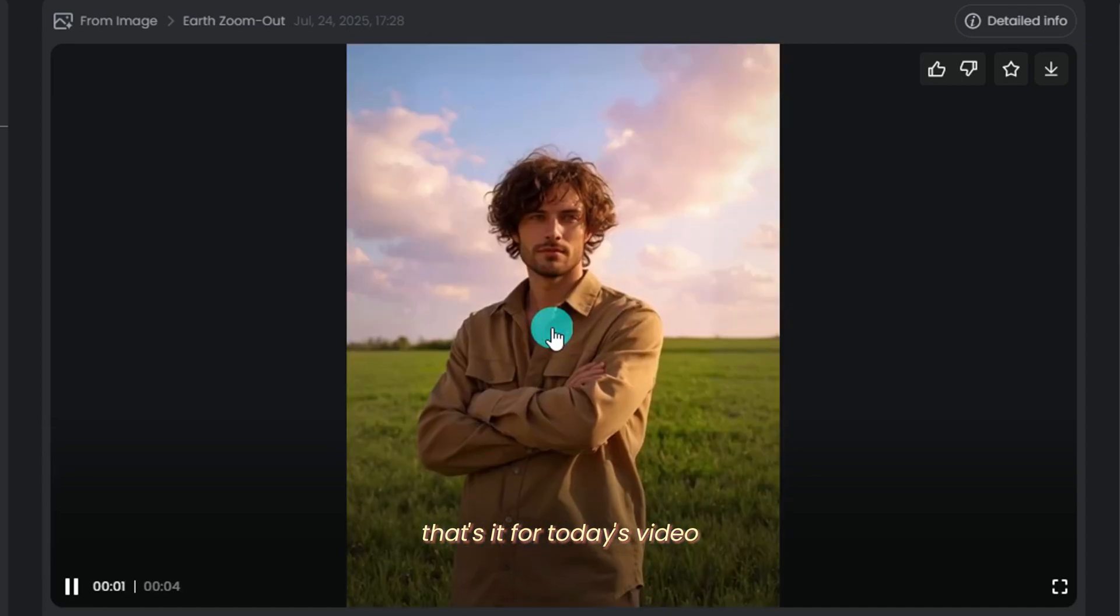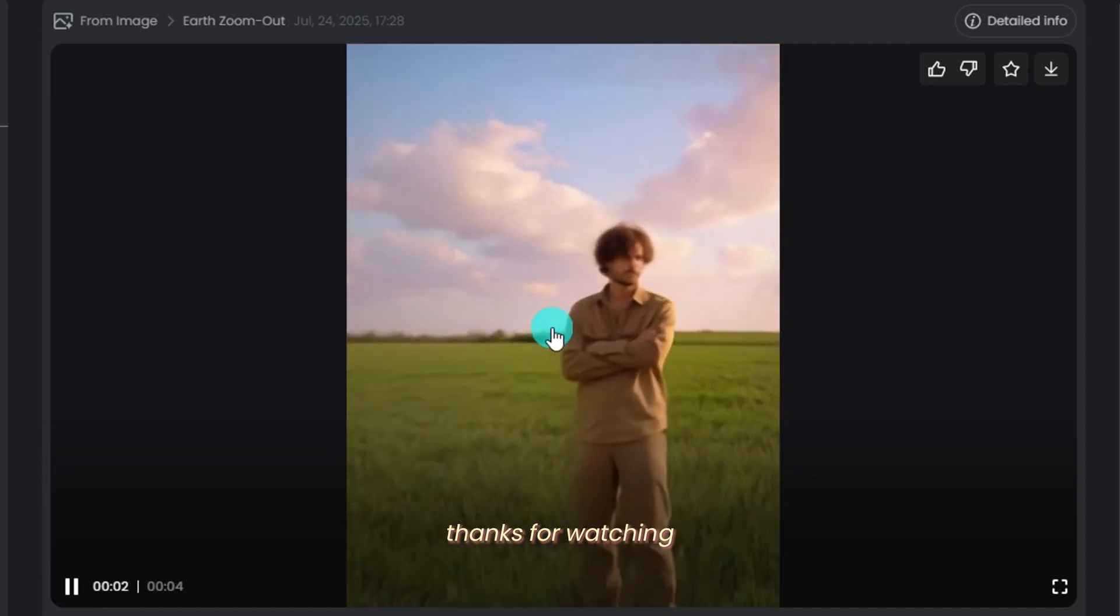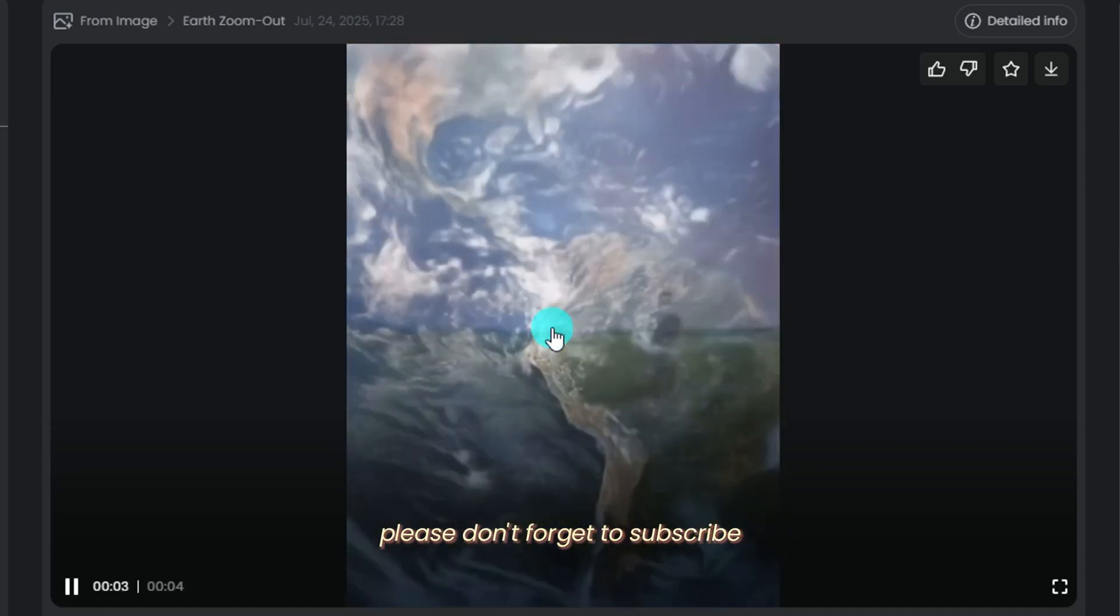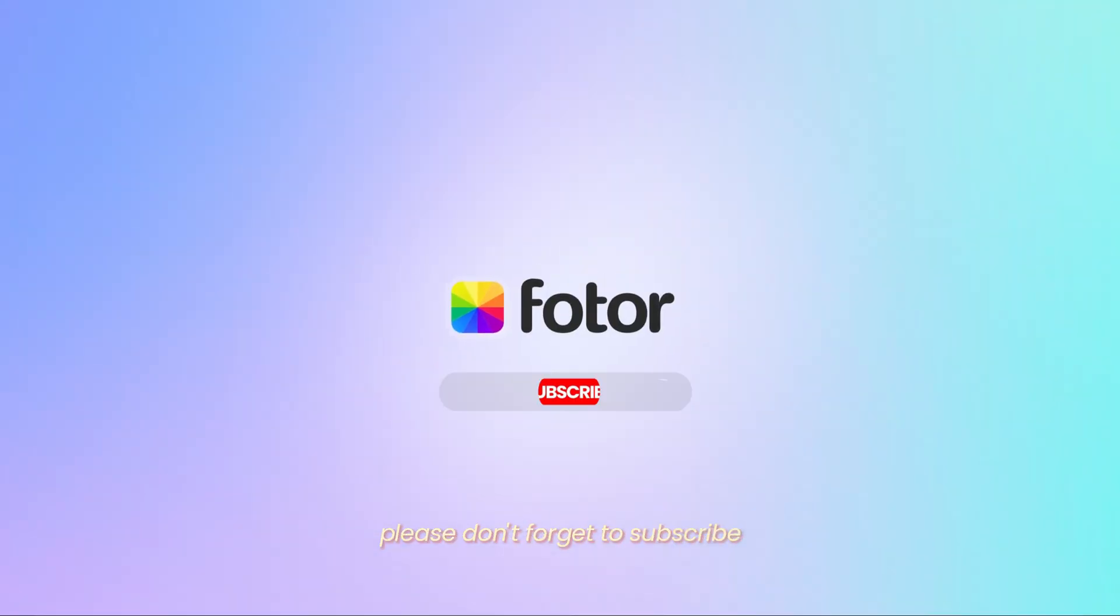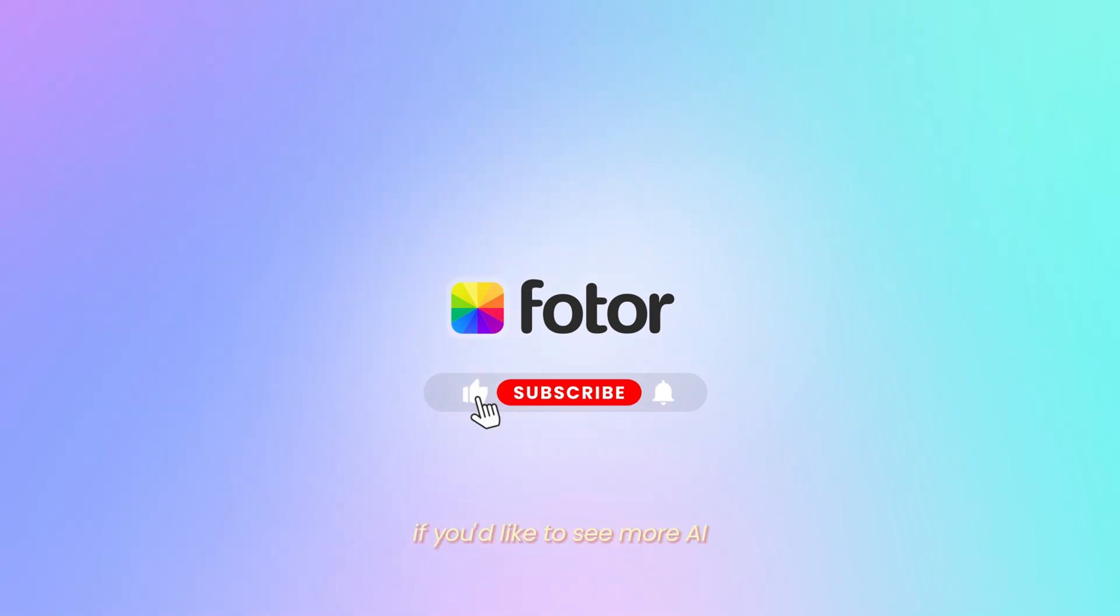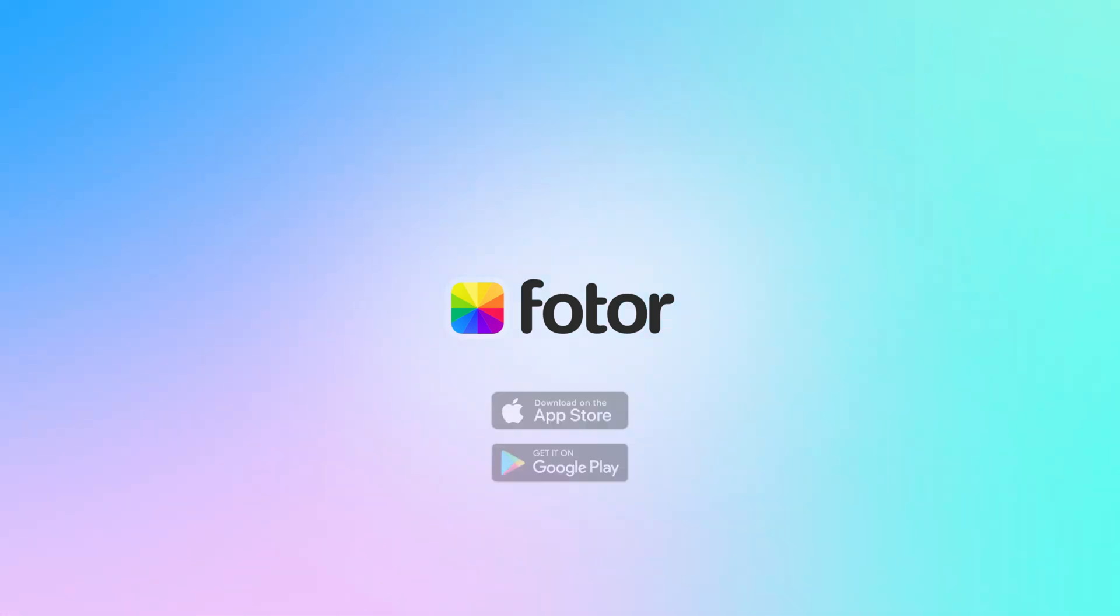That's it for today's video. Thanks for watching. Please don't forget to subscribe if you'd like to see more AI video tips.